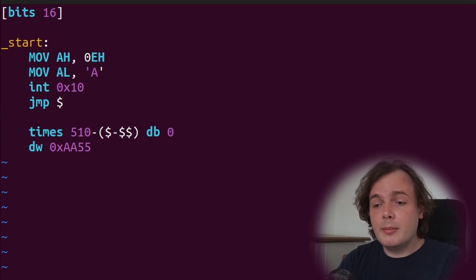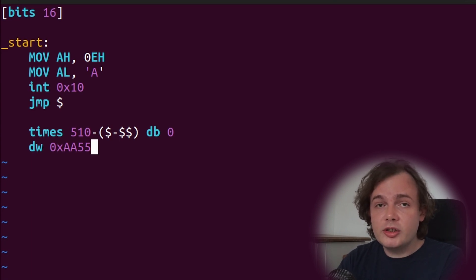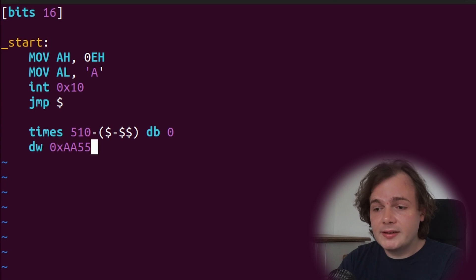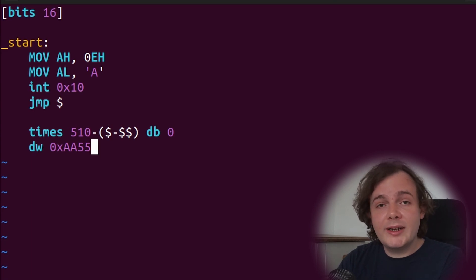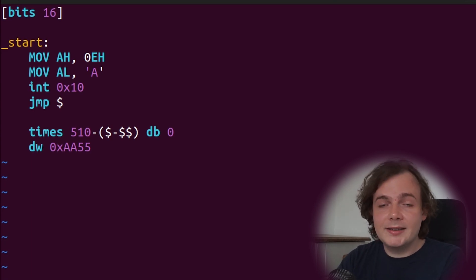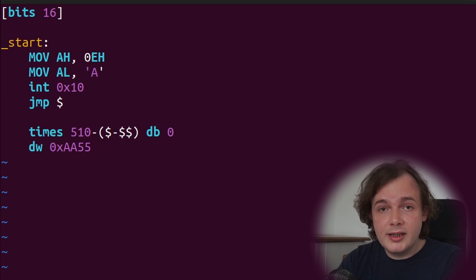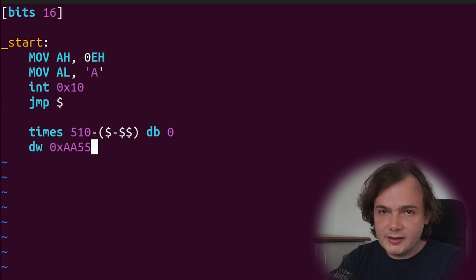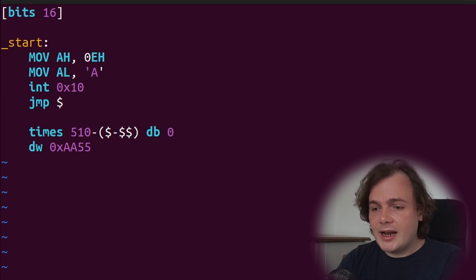The dw means make a word, which is 16 bits or two bytes. So this simple program will output A to the screen and is a step towards a Hello World that can be executed without an operating system. Let's now write and quit.